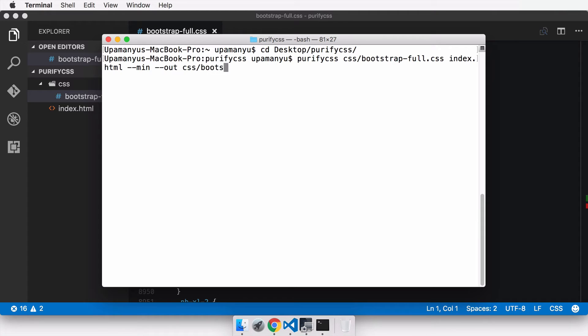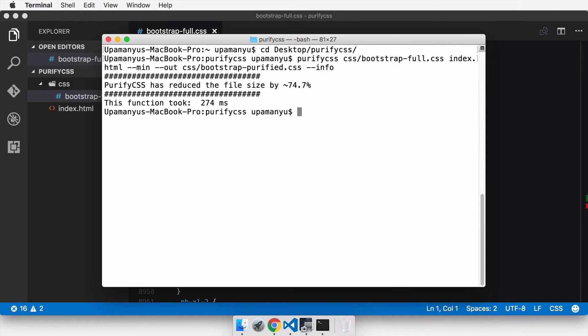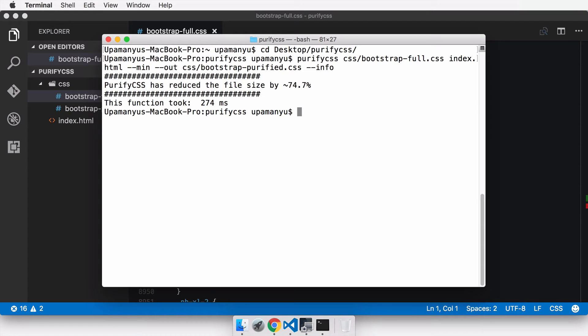We are done with the command and we will put an info command so that we get the information about what it is doing, how much this CSS file has been reduced, and how much time it took. If I run the command, you can see it says that PurifyCSS has reduced the file size by 74.7 percent, which is quite a huge number, and the function took 274 milliseconds.